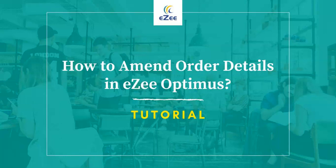Welcome to the video tutorial of eZee Optimus, a web-based restaurant management software.